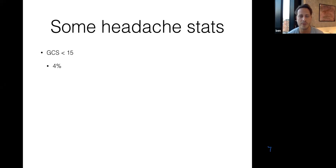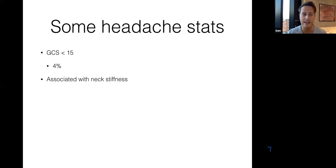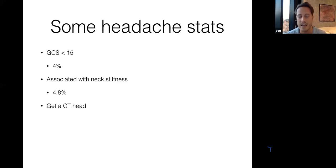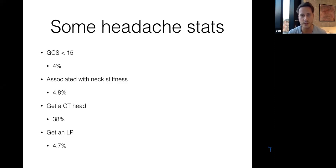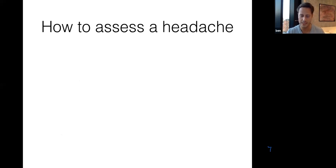Only 4% of patients coming into A&E with a headache are drowsy with diminished conscious level or GCS less than 15. About 4.8% have meningism. About 38% get a CT head, and 4.7% get a lumbar puncture for CSF analysis — UK statistics. There is a real problem with knowing what tests to use and whether the risks of a lumbar puncture outweigh the benefits. So let's think about how to assess a patient who has come in with a severe headache as an emergency.